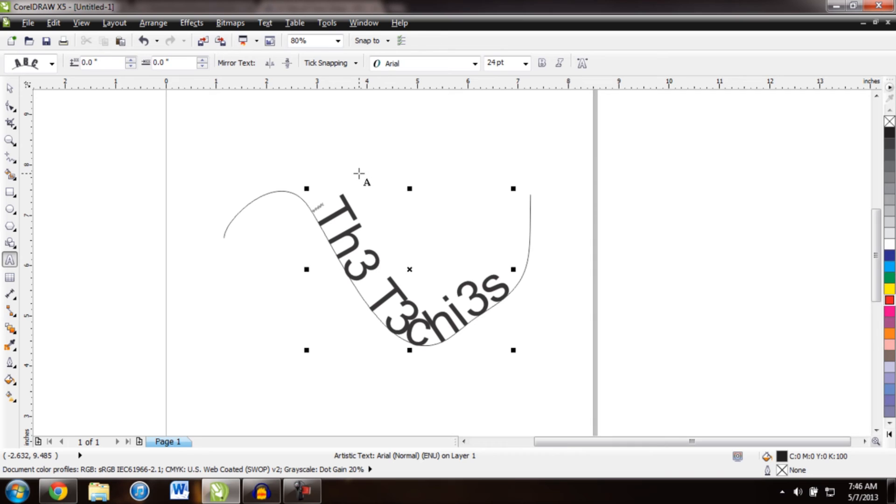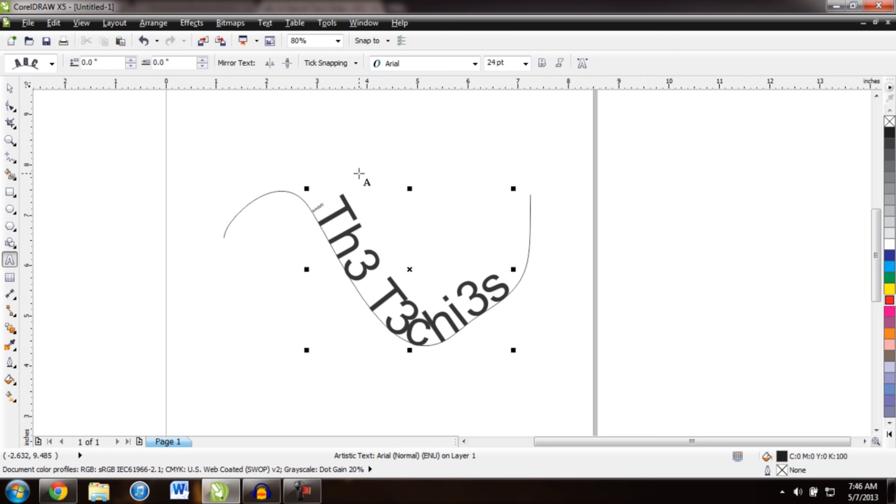This tool is particularly useful if you need to create a business card or a logo, anything where a text pattern is following a path or under design or whatever it is that you're working on.